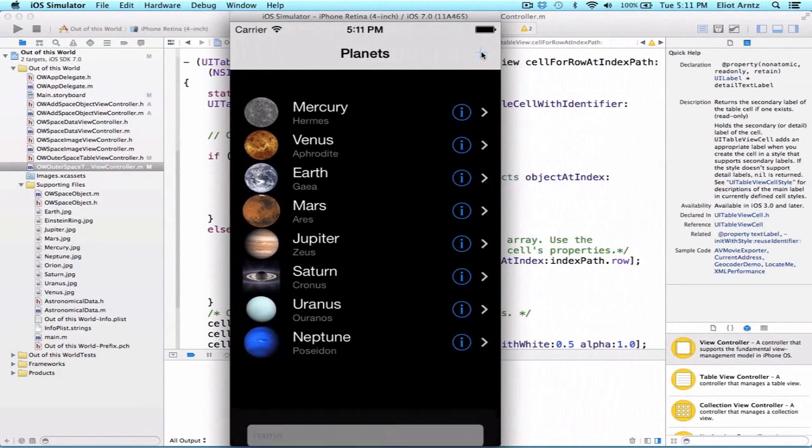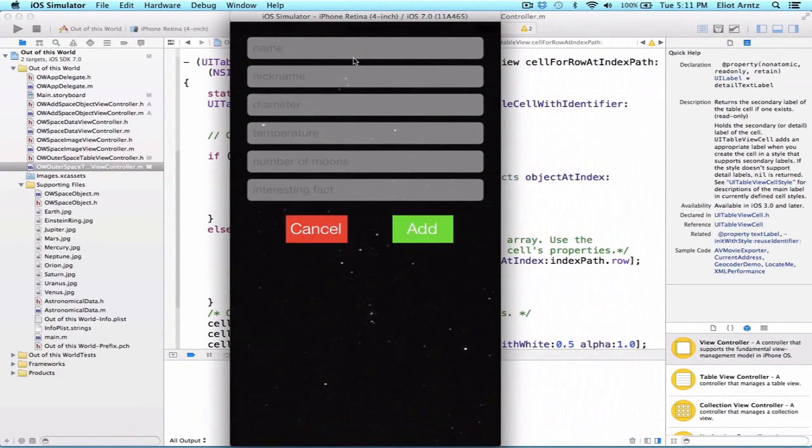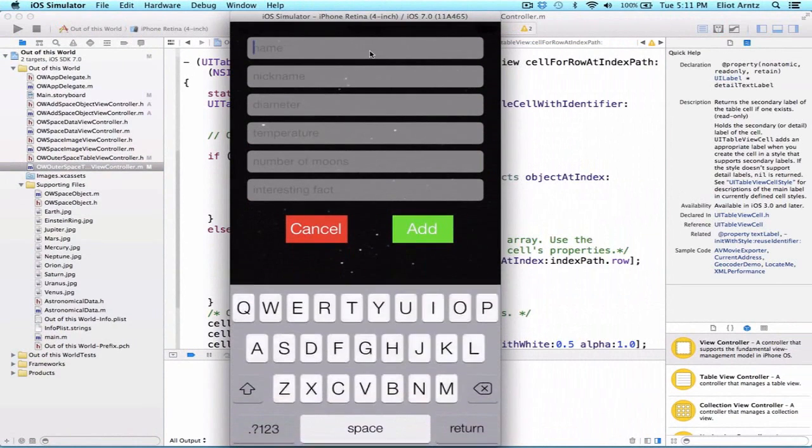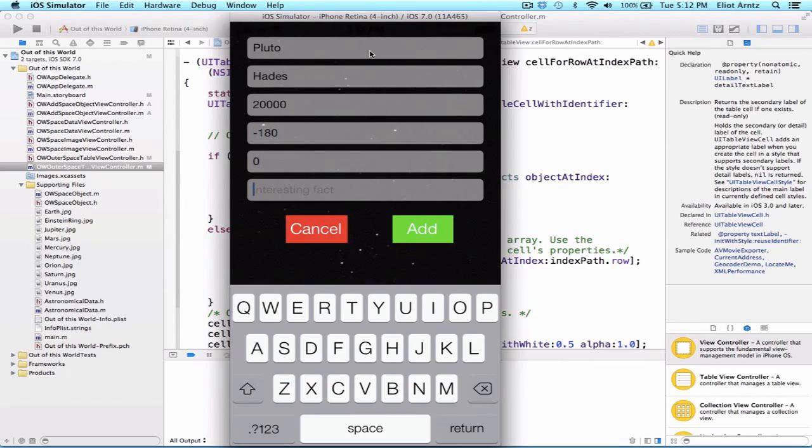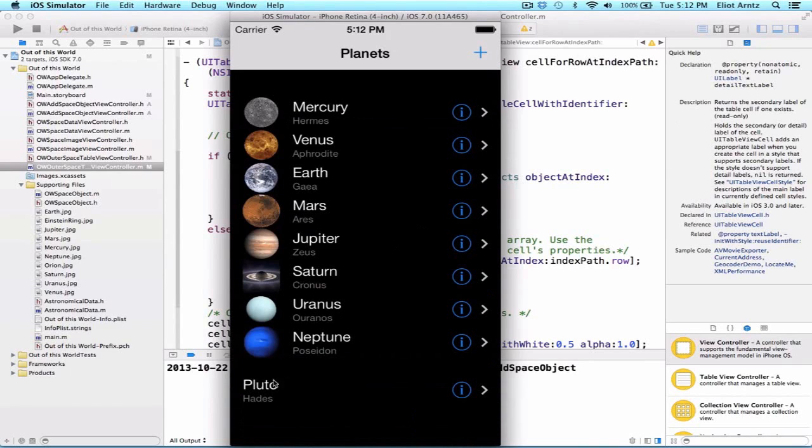So let's press the plus button, and we can say the nickname, and the name is Pluto, and the nickname we'll say is Hades, and again, we can just kind of fill out this information. We're not going to be displaying it, so it's not really a big deal, but we'll say number of moons is zero, and discovered in 1930. So you can press the add button, and now we see that Pluto comes up along with Hades, and we don't have an image yet.